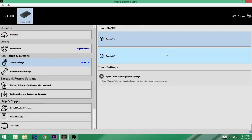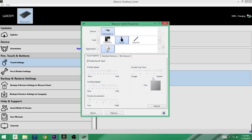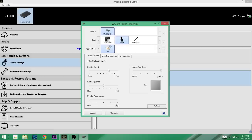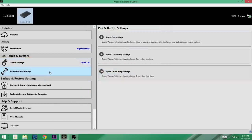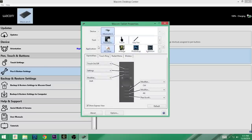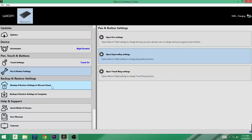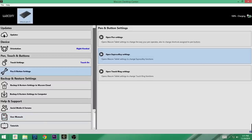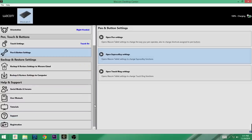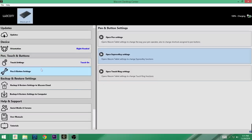So touch is now on. You can open the touch input and gesture settings, so if we click on that, it brings up this. Now we're going to see this again because you've got your touch options, your standard gestures, your my gestures under touch, but you also have grip pen and function. So I'm not going to go through this yet, we'll bring that up in a second. On the left here we have pen and button settings - open the pen settings, express key settings, and open touch ring settings. If we click any of those, this comes again back up. You can also back up and restore settings to your Wacom cloud. You can actually back up and restore settings to the computer, and then help and support is in the bottom there.